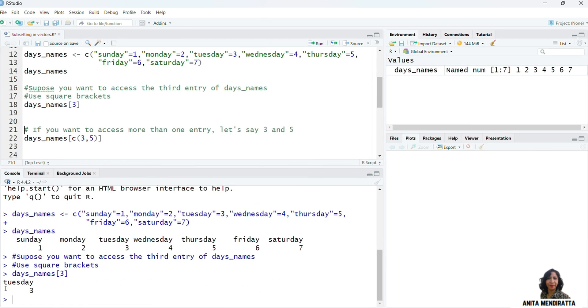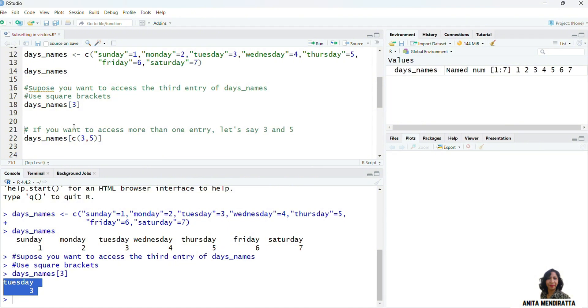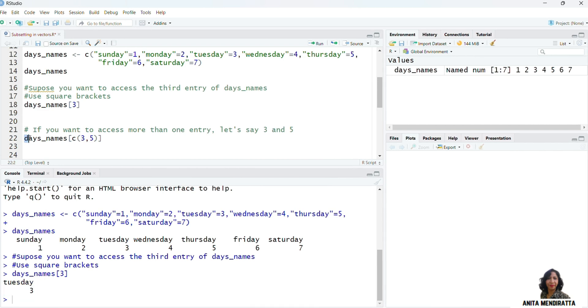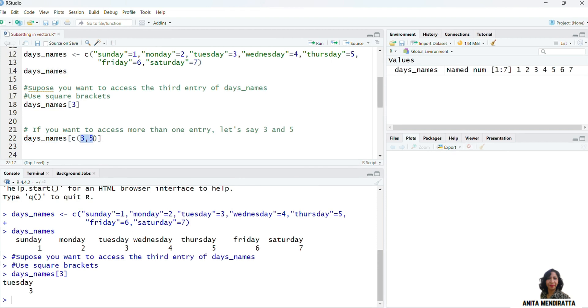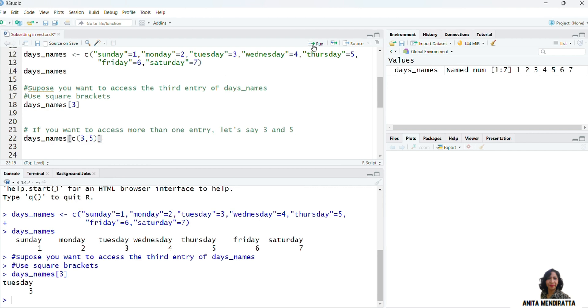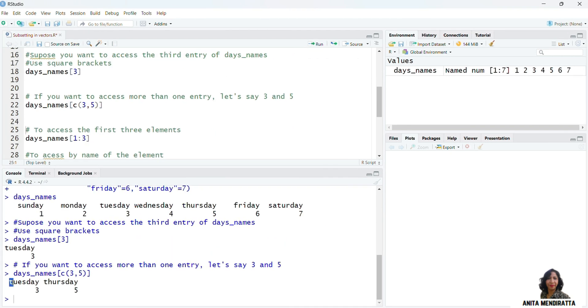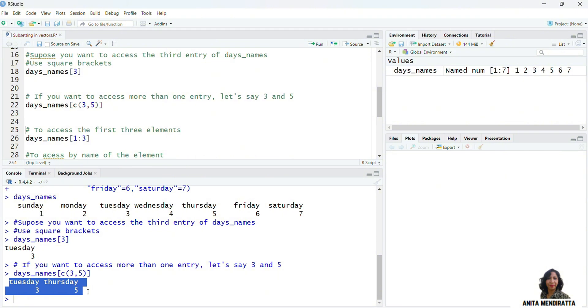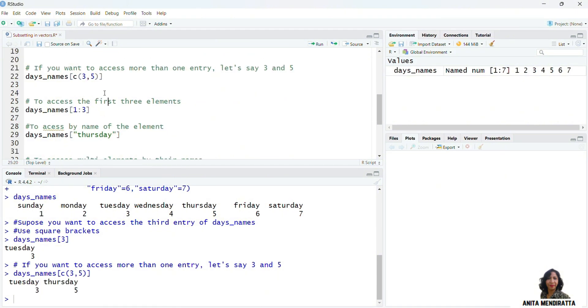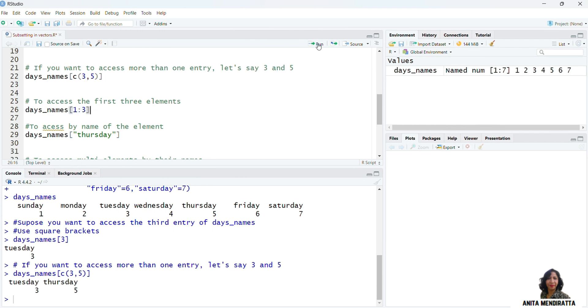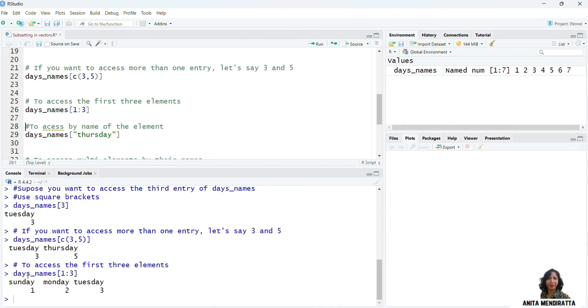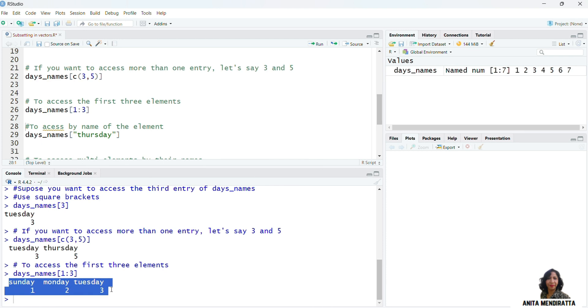So that is how I can access my third entry. Now suppose I need to access the first three elements. For that, I need to specify 1 colon 3. And then let's see what happens when I execute it. I access first three entries.